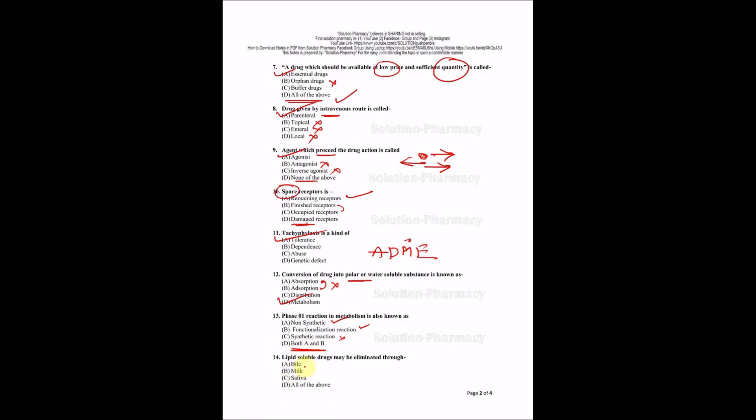Lipid soluble drug may be eliminated through bile, milk, saliva, or all of the above? Lipid soluble drug has the property to get eliminated via all of the above. So the right answer is D, all of the above.